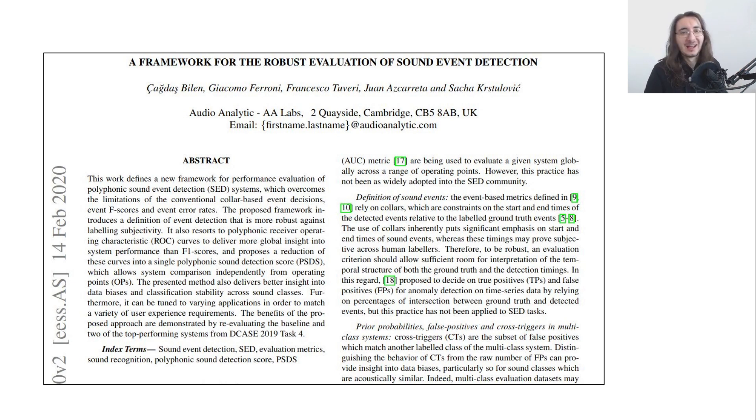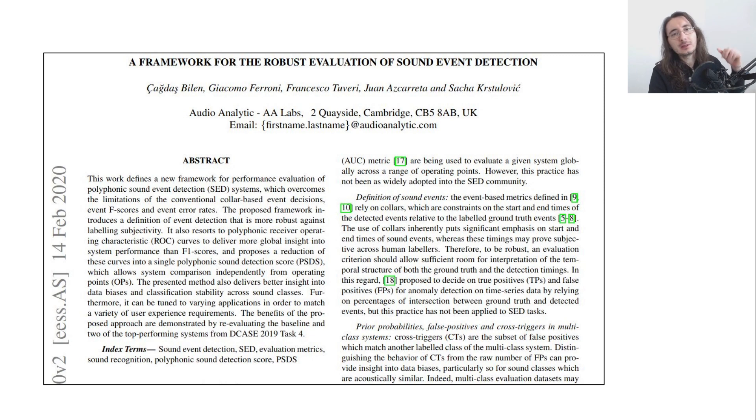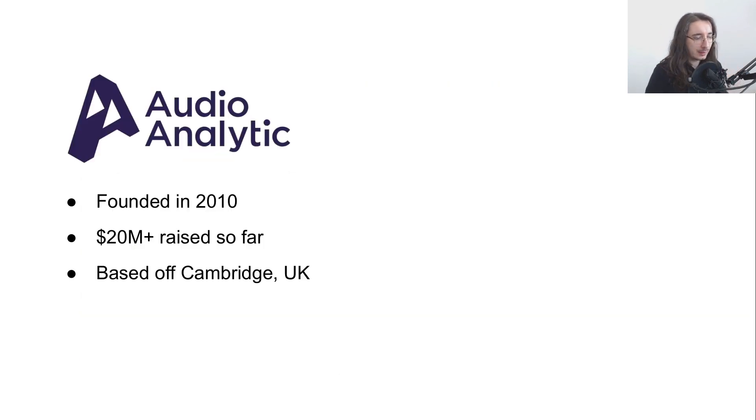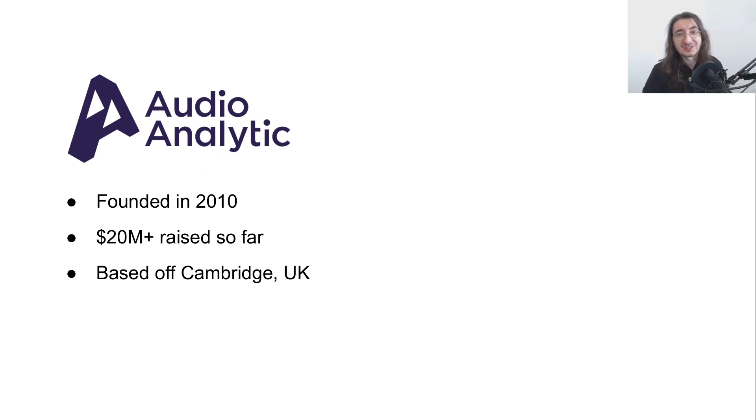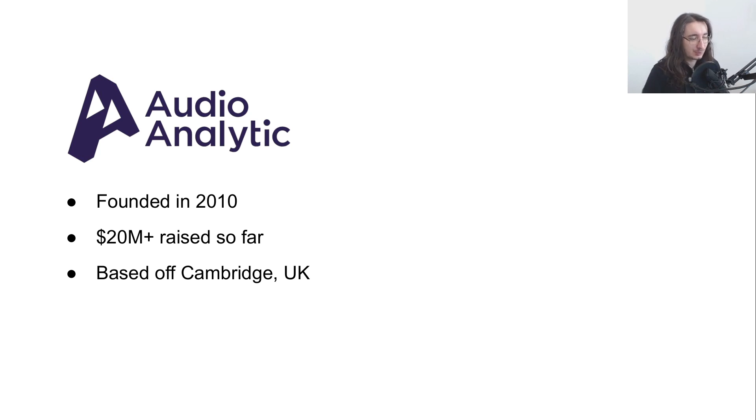But now let me give you a little bit more information about Audio Analytic. It was founded in 2010. It has already raised quite substantial money from VCs - more than 20 million dollars so far. This is a UK-based company, precisely from Cambridge.